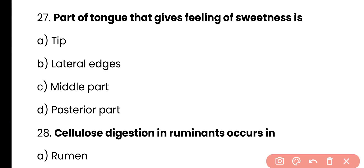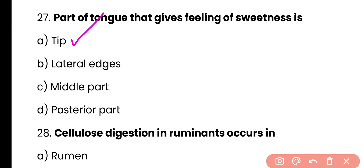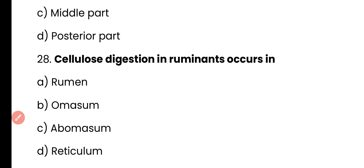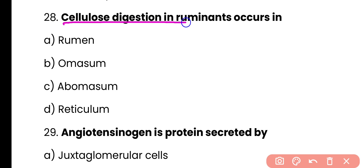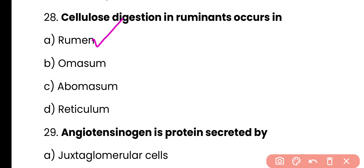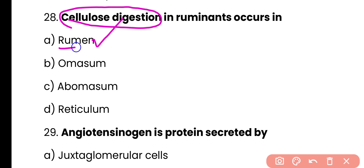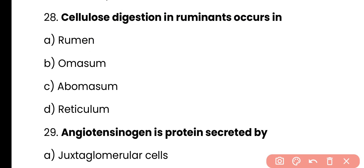Question 27: The part of the tongue that gives a feeling of sweetness is — tip, lateral edge, middle part, or posterior part. Correct answer is option A — sweet taste buds are present at the tip of the tongue, while bitter taste buds are present at the back/posterior side of the tongue. Question 28: Cellulose digestion in ruminants occurs in — rumen, omasum, abomasum, or reticulum. Correct answer is option A — rumen, which is the first chamber of the ruminant stomach, is where cellulose digestion occurs because maximum bacteria are present there, and due to microbial fermentation, cellulose digestion takes place in the rumen.